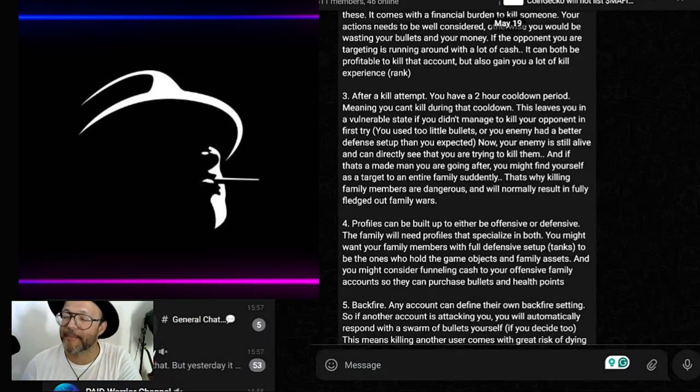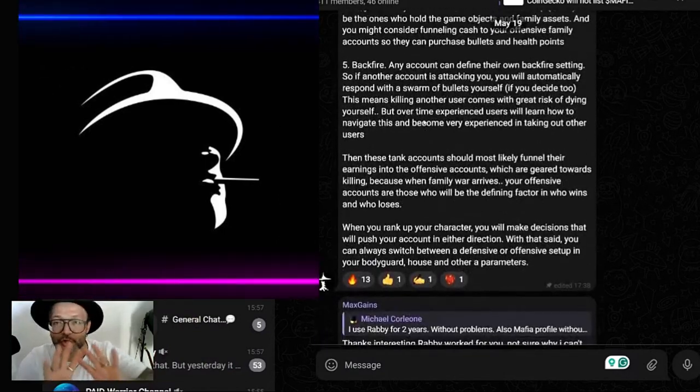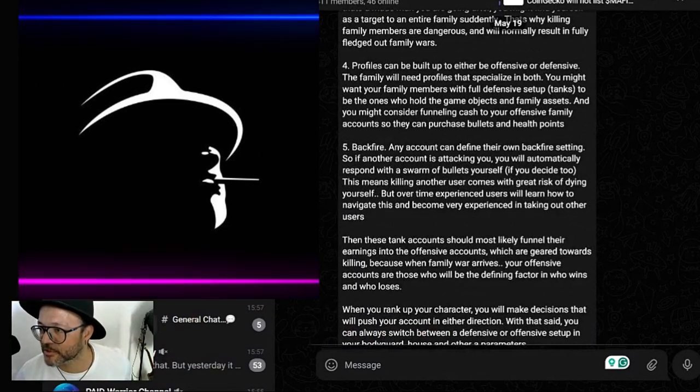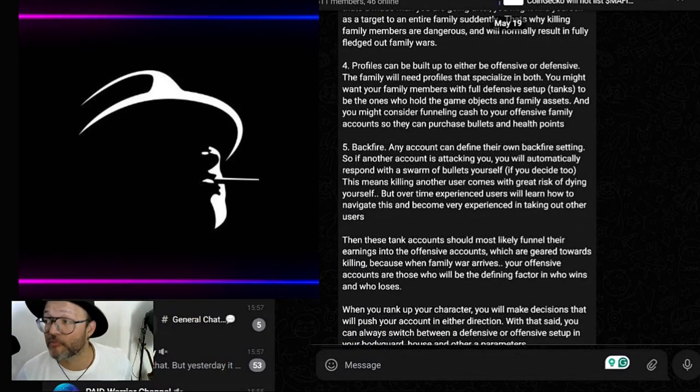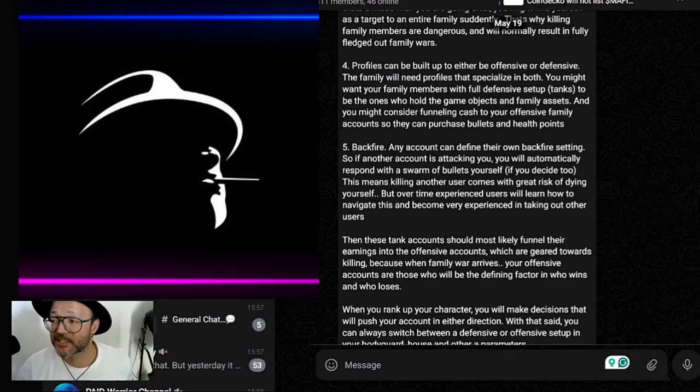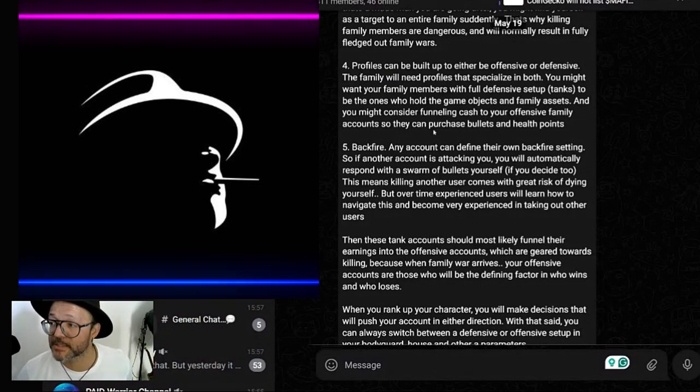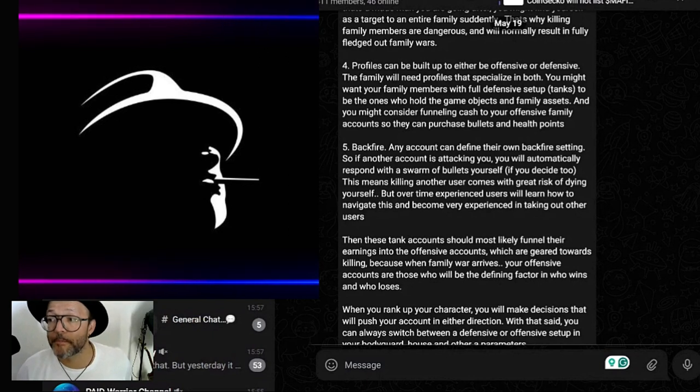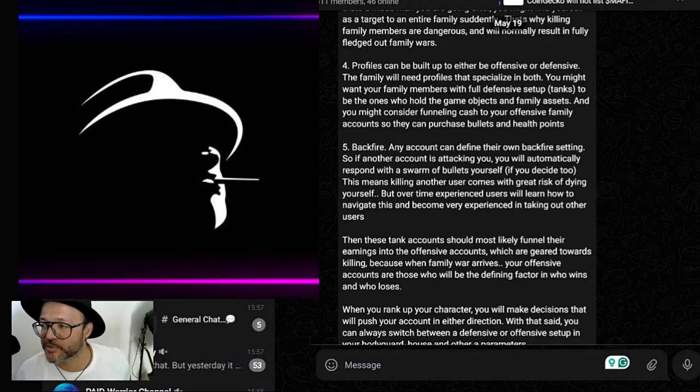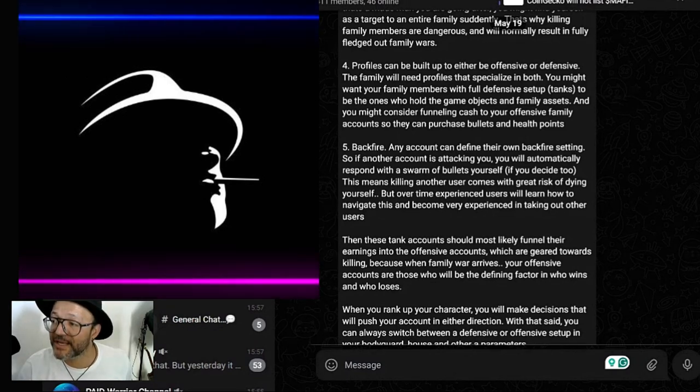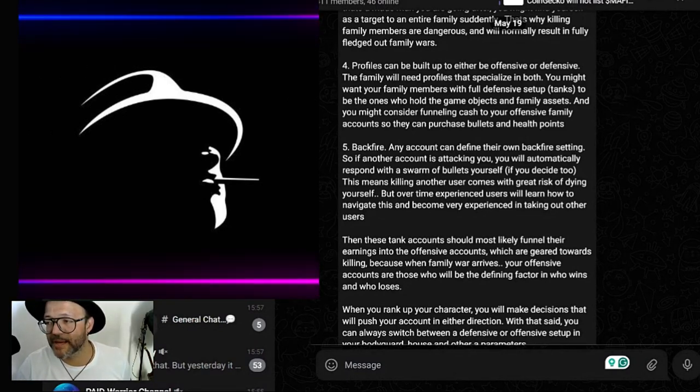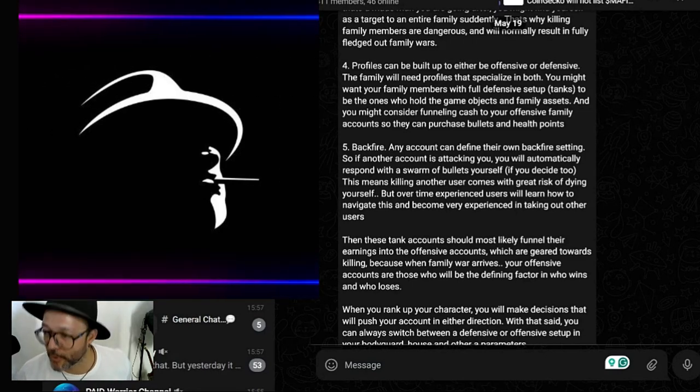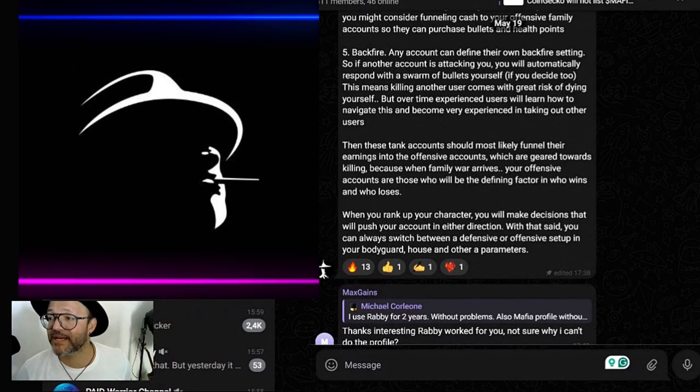Profiles can be built up to either be offensive or defensive. The family will need profiles that specialize in both. You might want your family members with full defensive setup - tanks - to be the ones who hold the game objectives and family's assets. You might consider funneling cash to your offensive family's accounts so they can purchase bullets and health points.